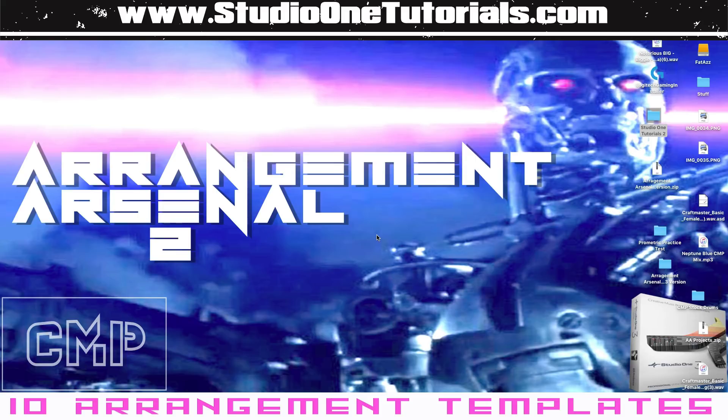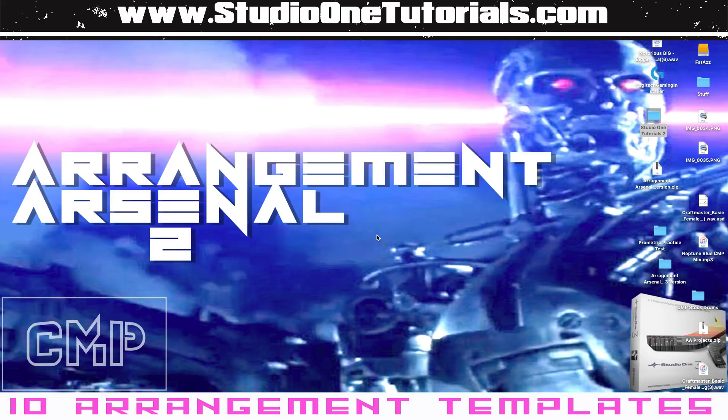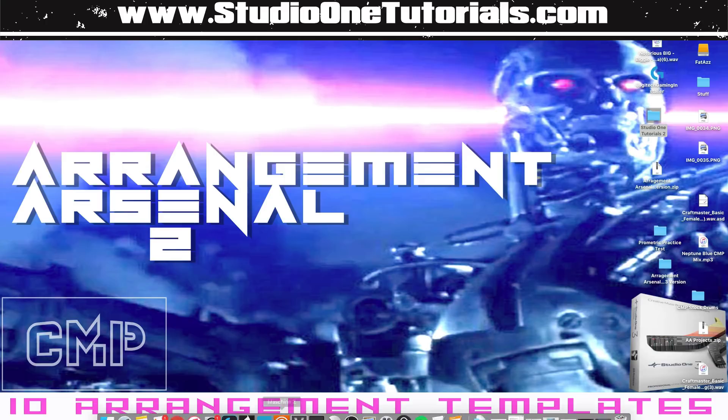Stop by Studio One Tutorials and enhance your production productivity. Get Arrangement Arsenal to stop worrying about arrangements. They are formulas, you don't need to be stressing yourself out about that, it's all math. I've done the math for you, so check it out.